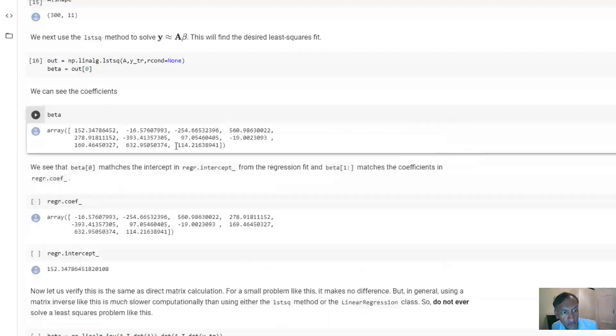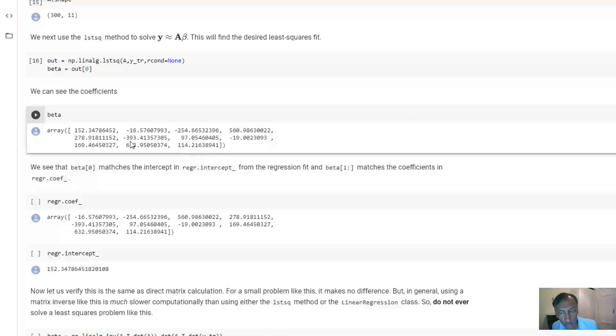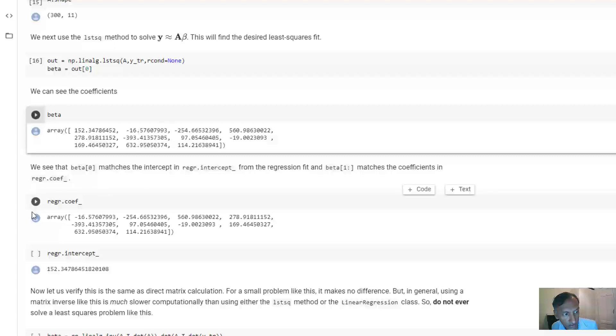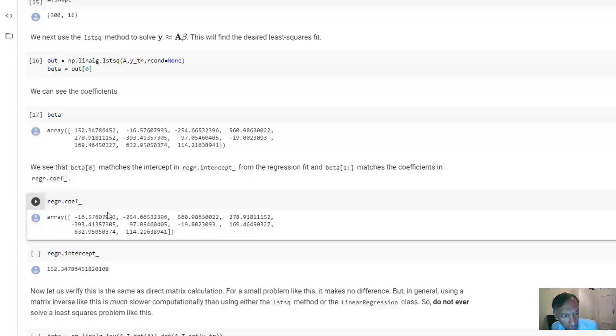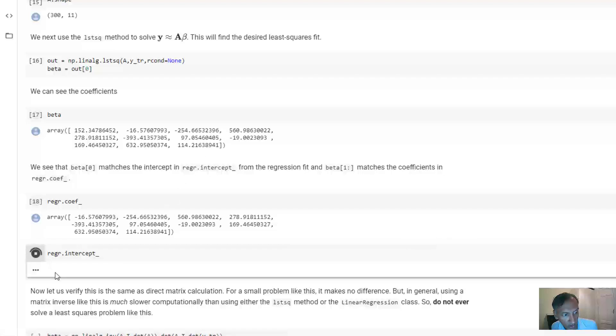you see that you get the 11 coefficients. You can compare these coefficients with the values that you got using the Python package and they are the same. For example, the last 10 coefficients you get are the same that you had from the regression model. You can see here, for example, it's minus 16.5 minus 254 and so on, and that matches up. And the intercept as well, 152 matches with this intercept here.